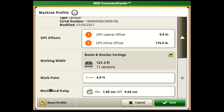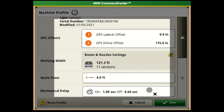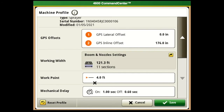As well as your Mechanical Delay - you can click on mechanical delay on and off and change those settings, or go into Performance Tuning, which I'll talk about later when we get into section control. That's everything you have to set up under the machine profile, so go ahead and hit Save.